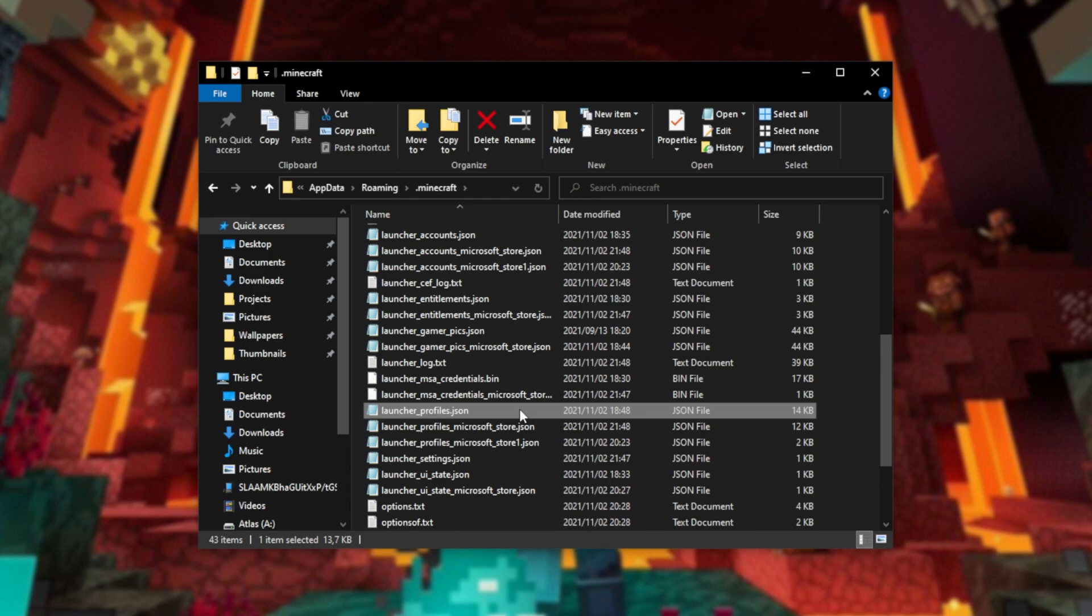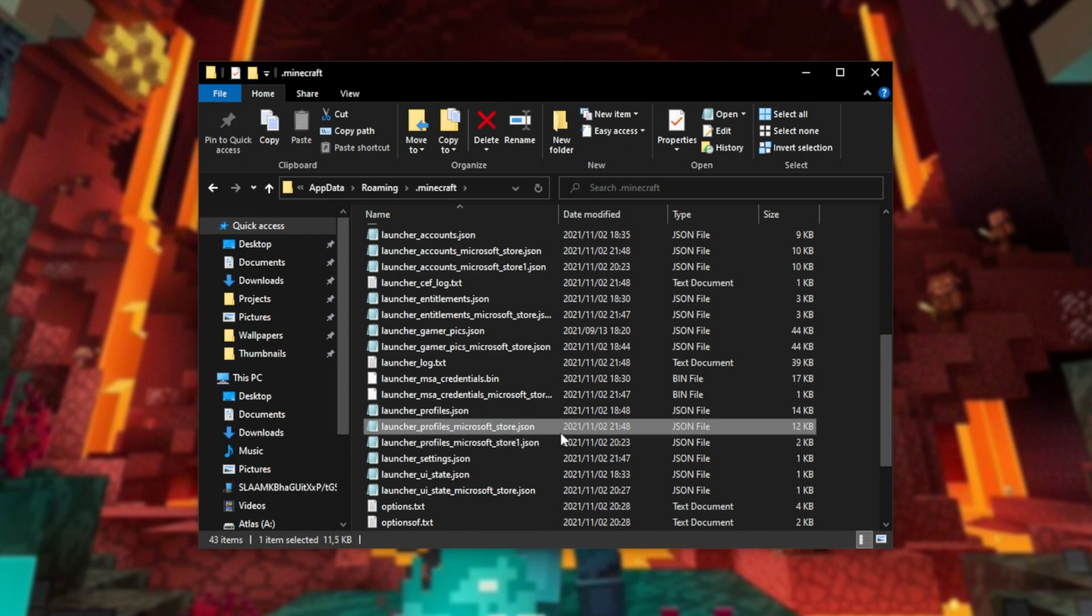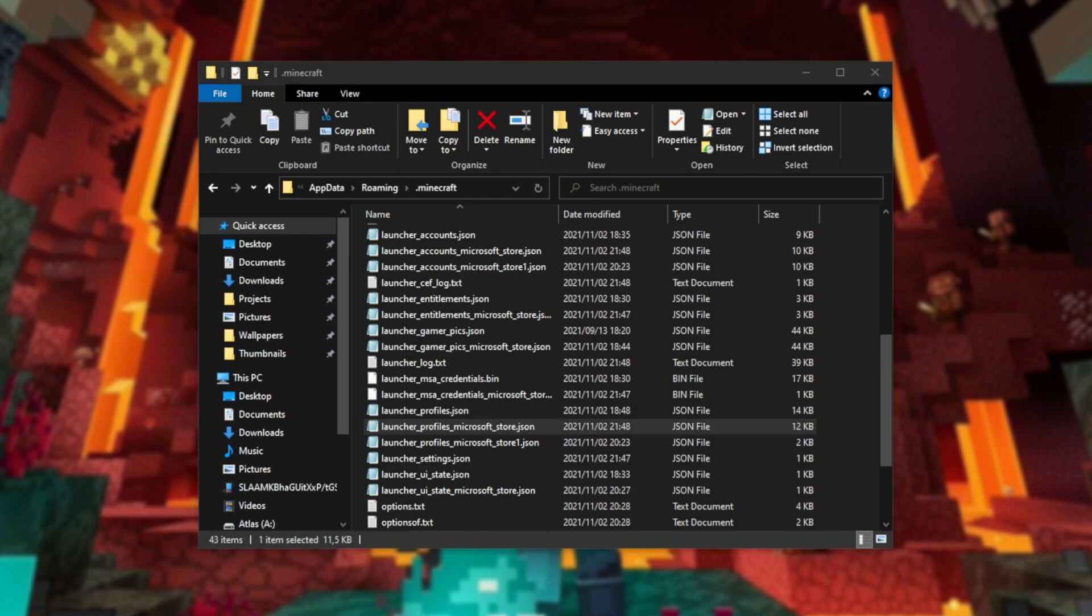Basically, if you install Optifine, Forge, Fabric, or anything like that, they'll work with launcherprofiles.json. When you fire it up in the Microsoft Store, it checks this file here, and hence has none of the profiles that we just installed. Let me give you an example.